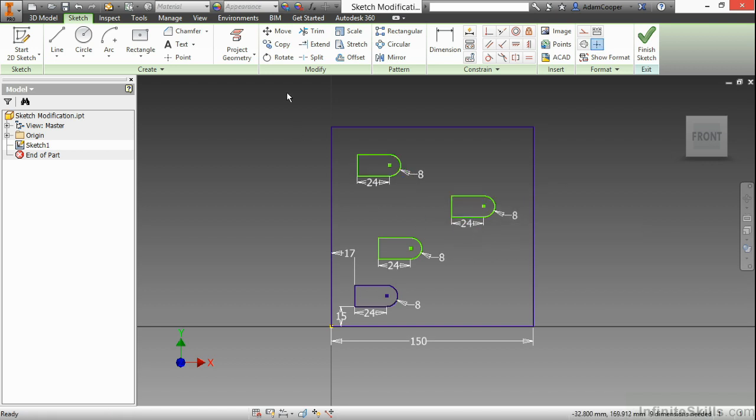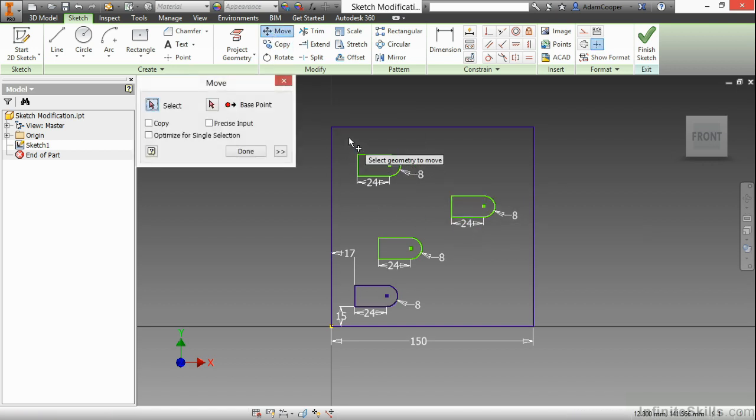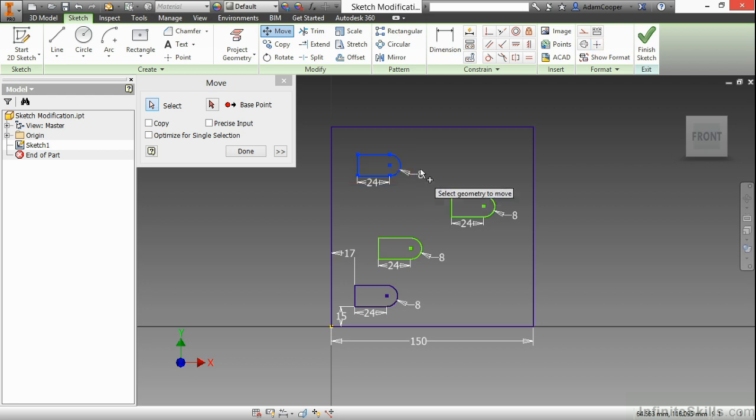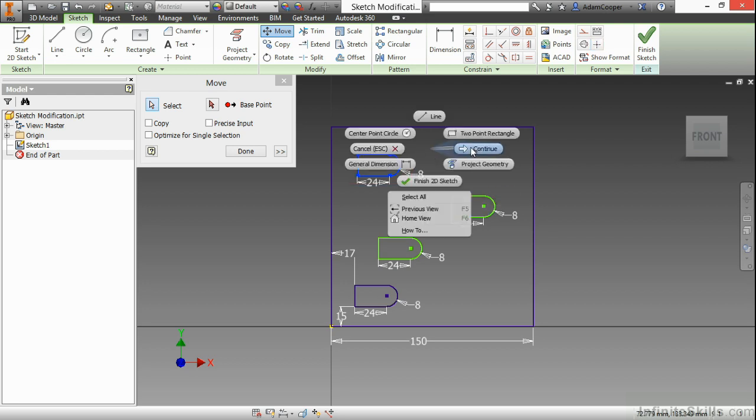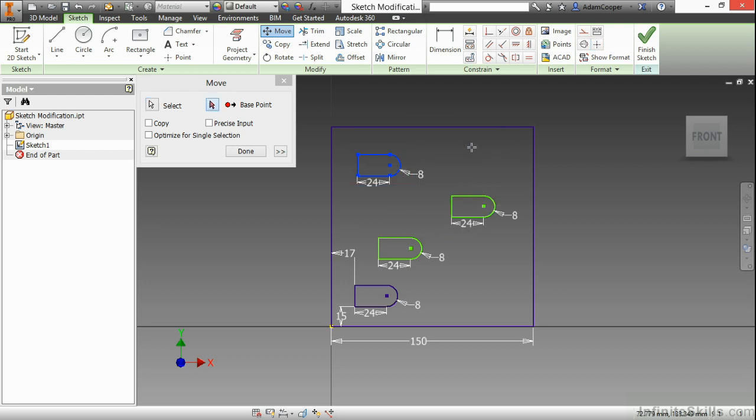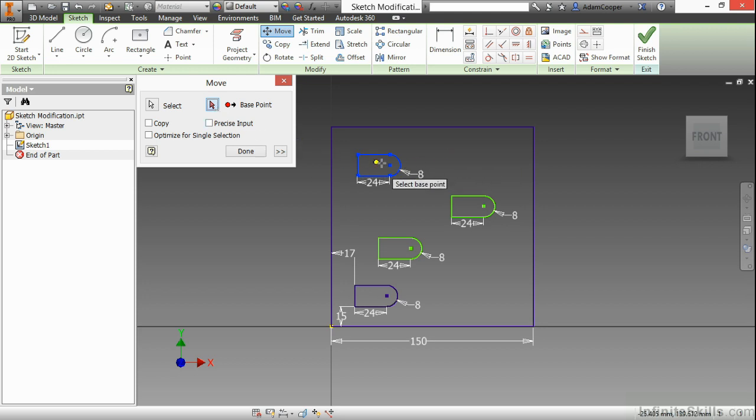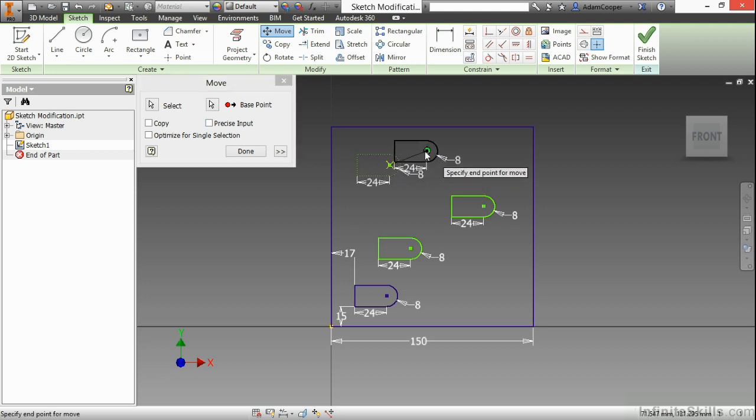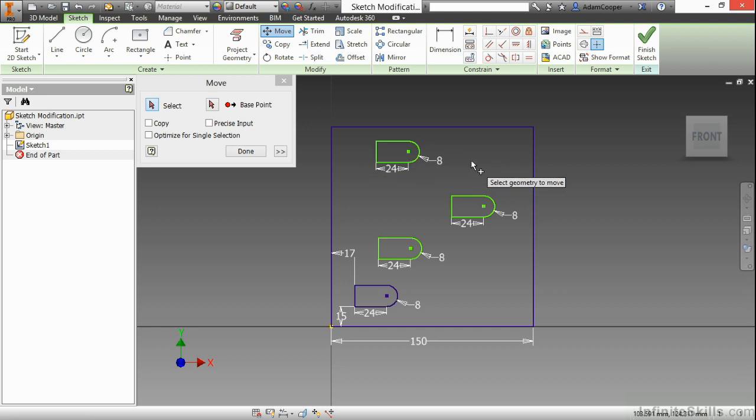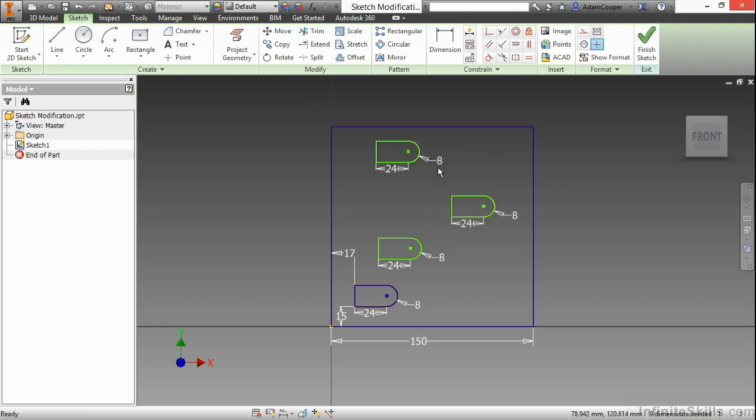Next, I'll look at the move command. Here I'll highlight the geometry. Again, right click and choose continue. It moves over to the base point selection of the command. And pick a base point and displace it to another point. Now I don't use the move command all that much inside of Inventor, primarily because I can generally just change dimensions and it does the moving for me.